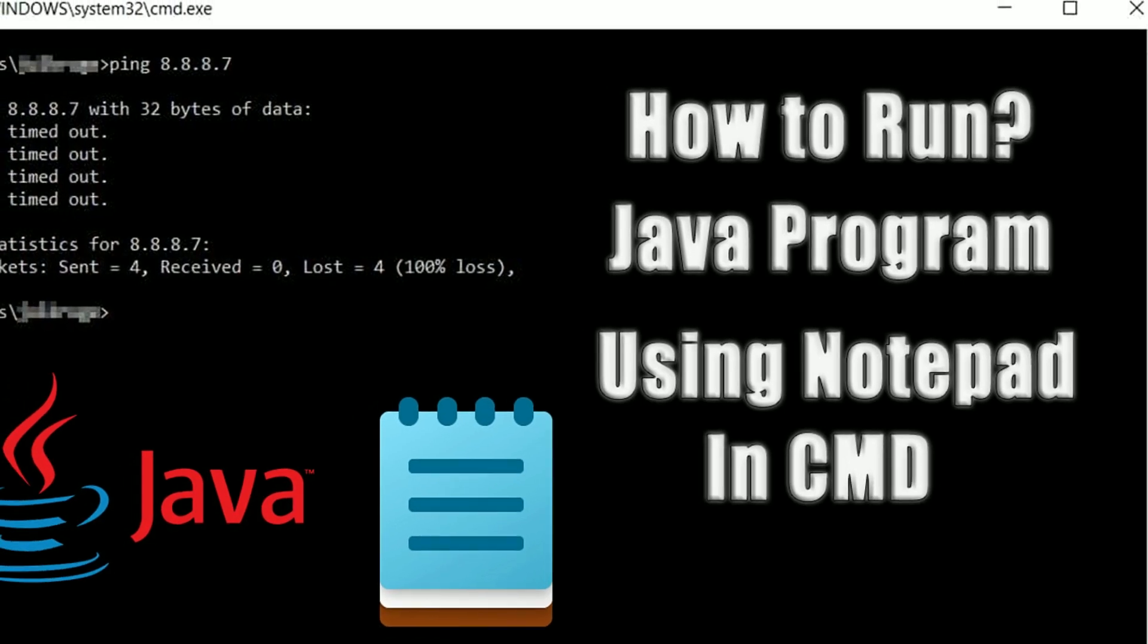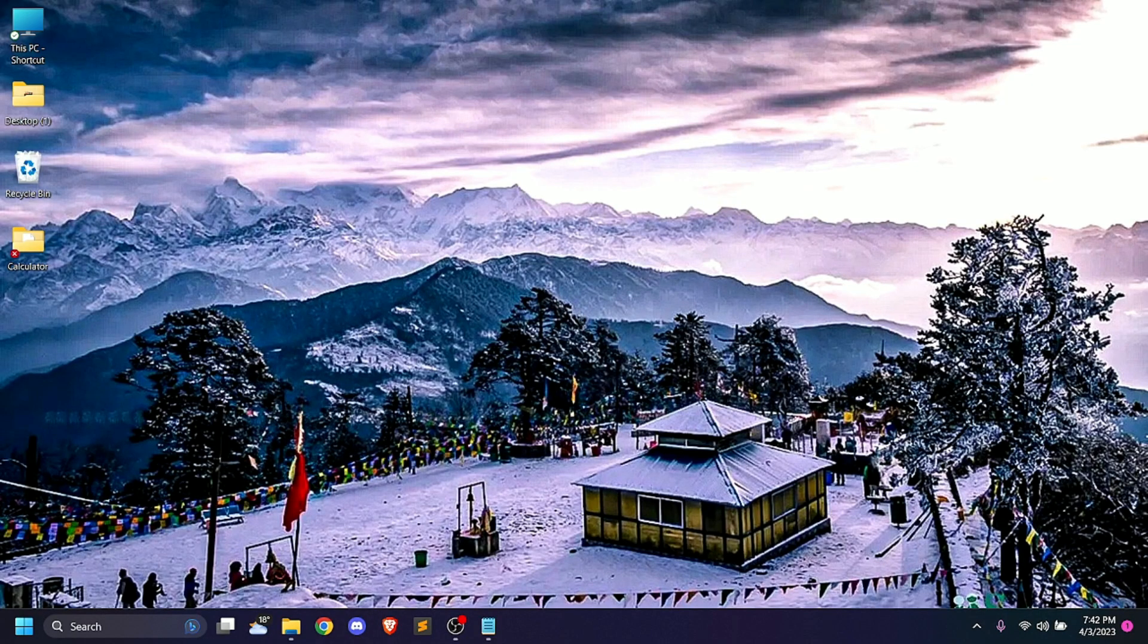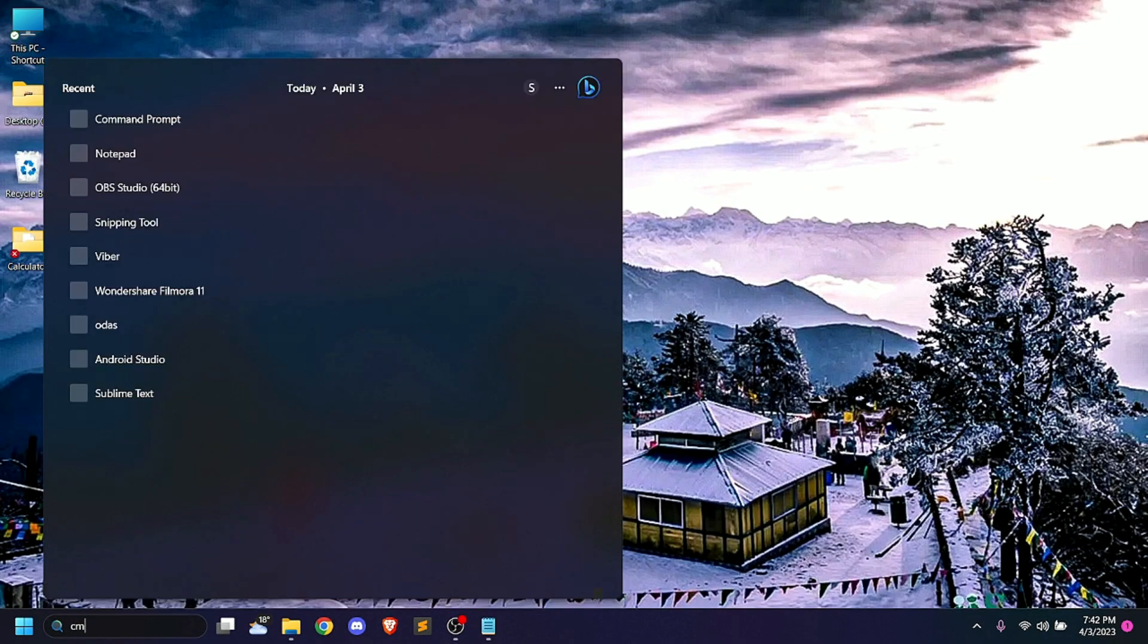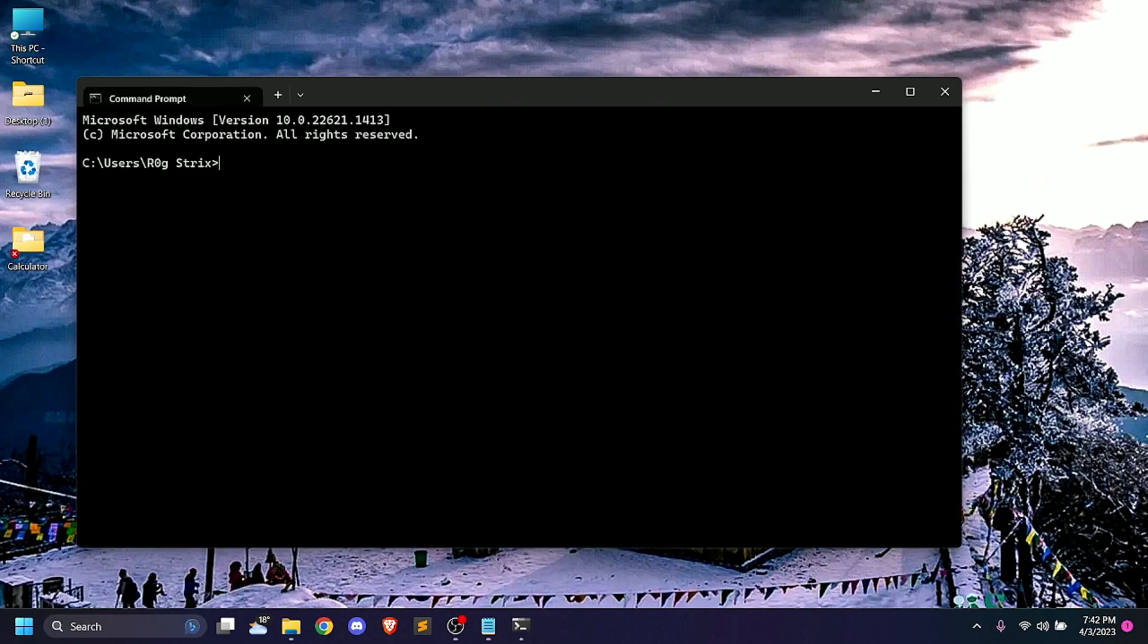Let's get started. We can run Java in a command prompt. We need to open the command prompt. Let me show you how to install Java.